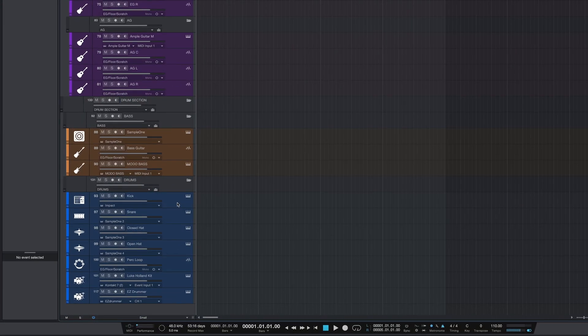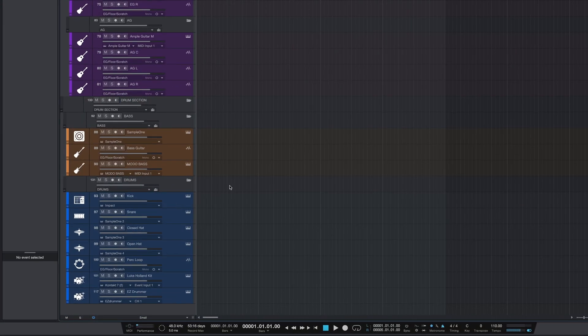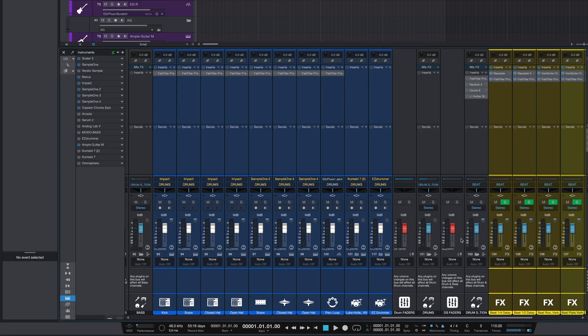Smart Delete essentially allows you to remove a track and its associated VST all in one move. If you've been using Studio One for a while, you know this is kind of a big deal — no more leftover plugins clogging up your session or eating up your CPU.